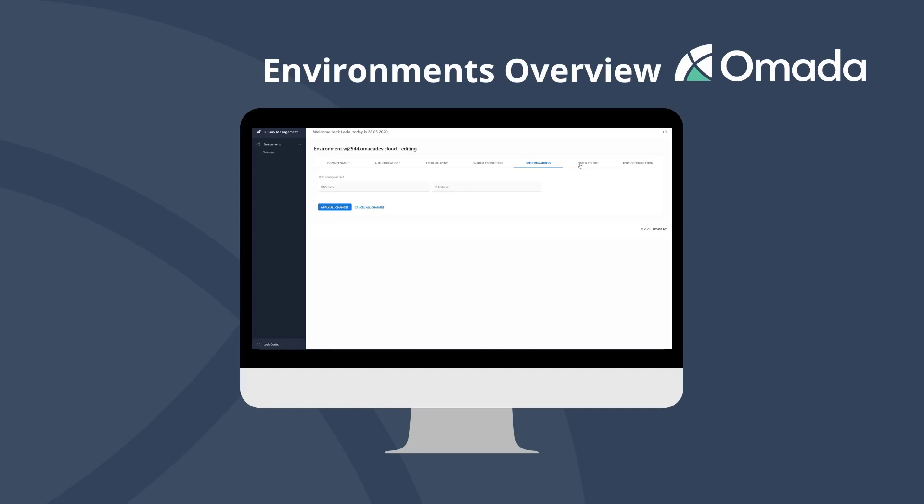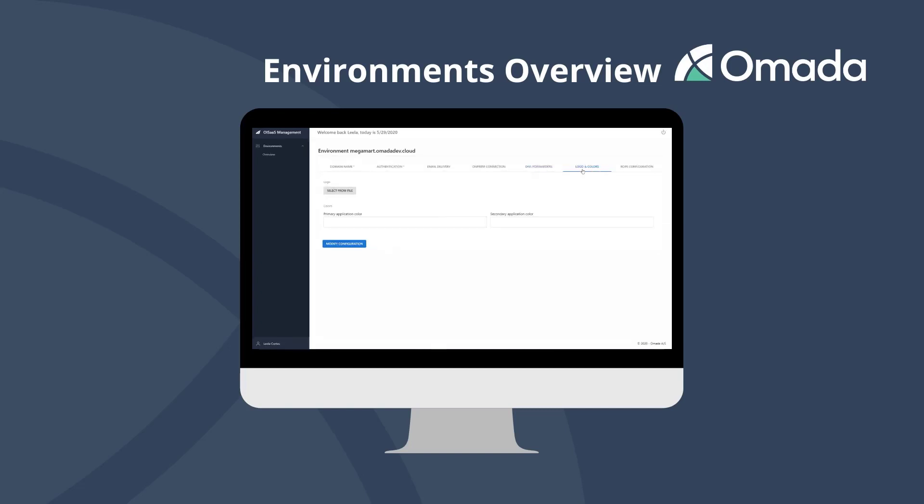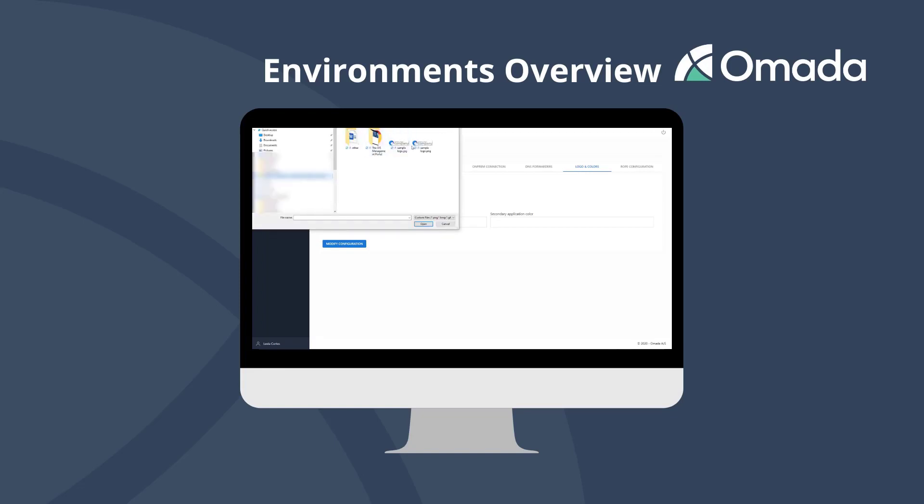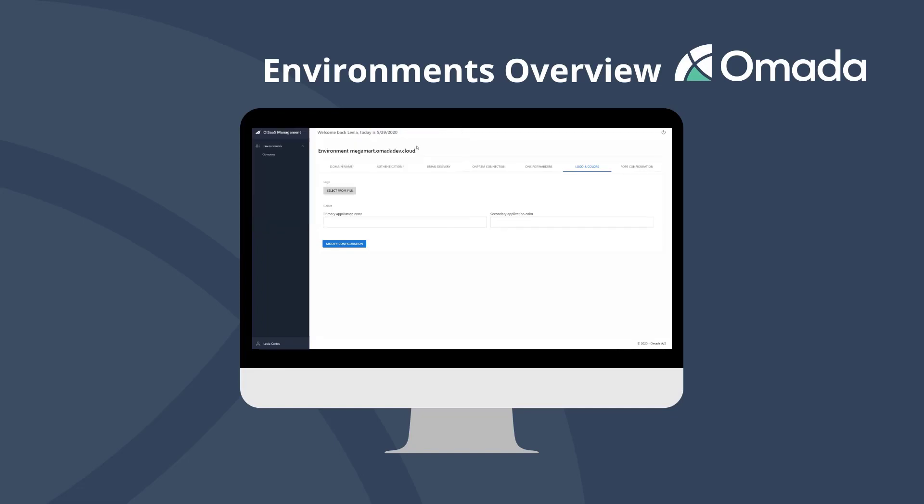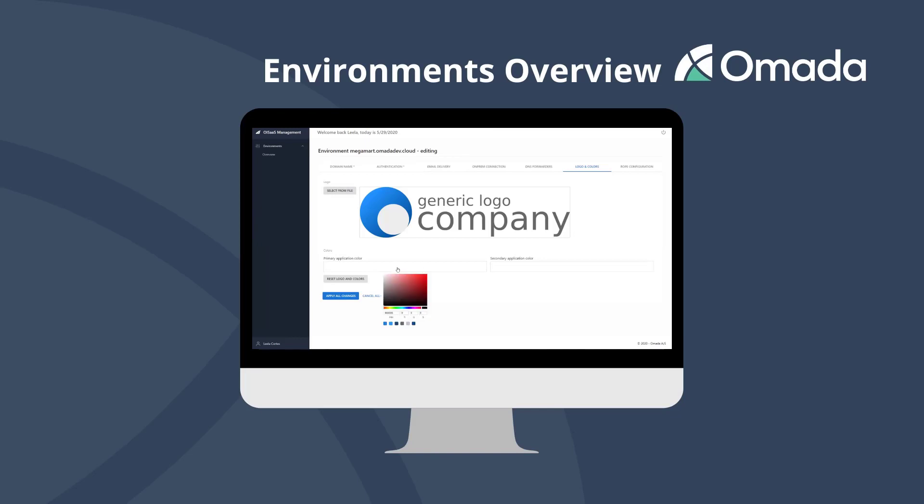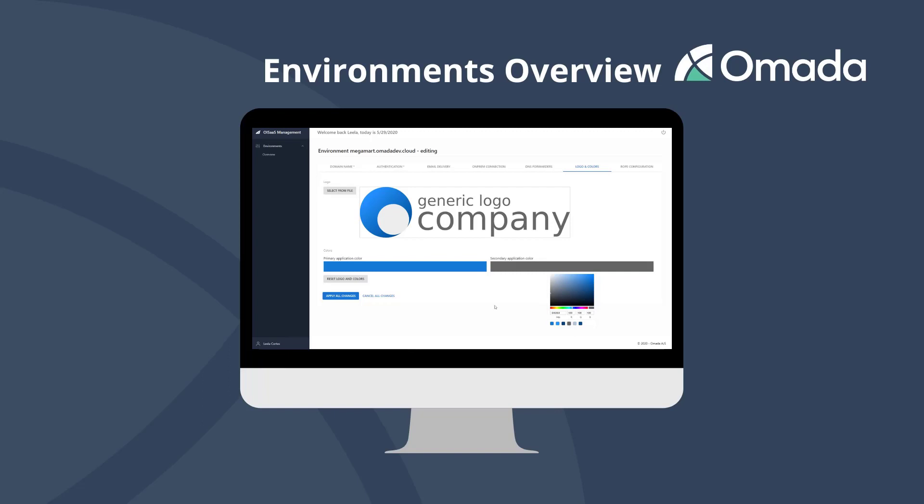If you like to apply the look and feel of Omada Identity Cloud to your corporate design principles, you can do the configuration in the logo and colors section. Select your company's logo with a recommended ratio of 3 to 1 up to 4 to 1, and select your company colors with a color picker. Eventually make use of the recommended colors that are based on the colors we find in your company logo.